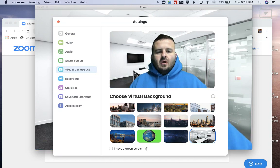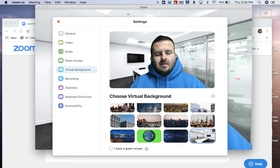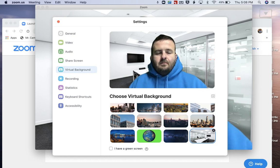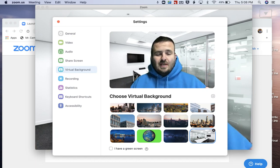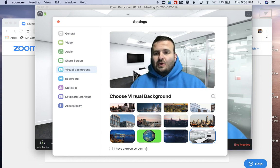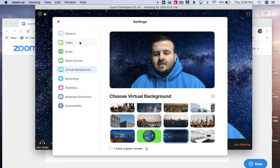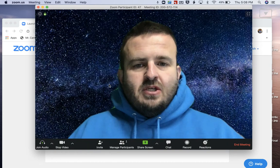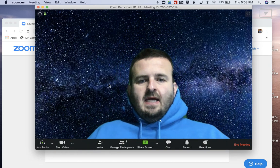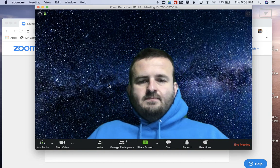If you do not have a green screen, it will allow you to virtually have a background behind you. It's not perfect, it's a little bit wonky, but it's just a quick download and it works. I'm going to switch back to space here. You go back to your meeting and everything looks good.